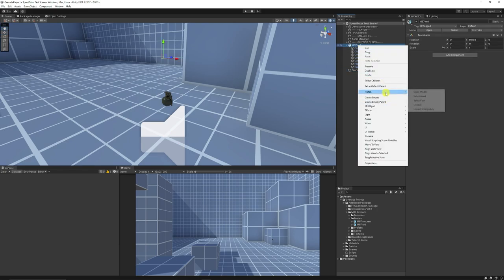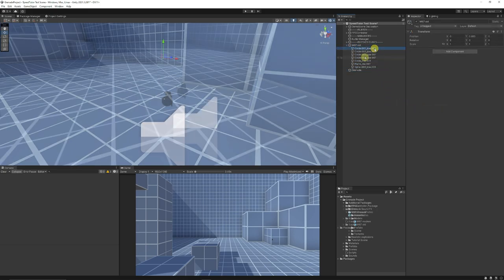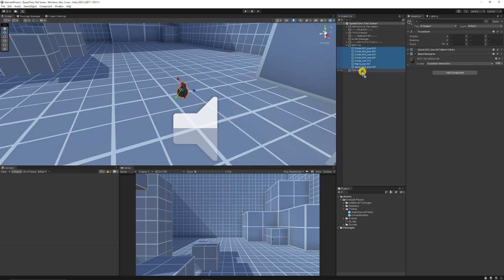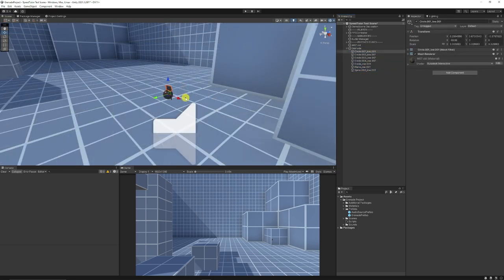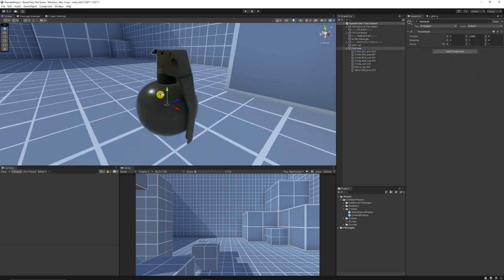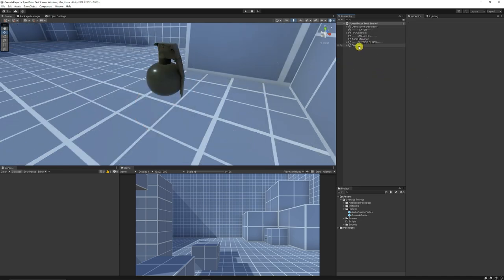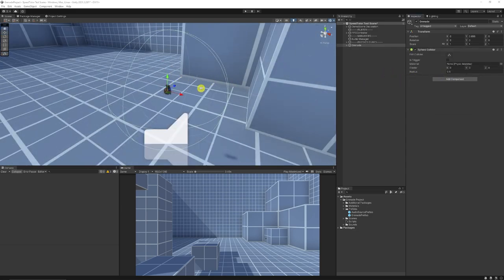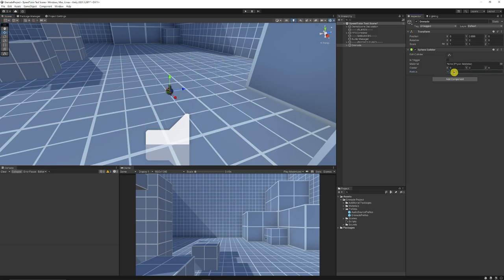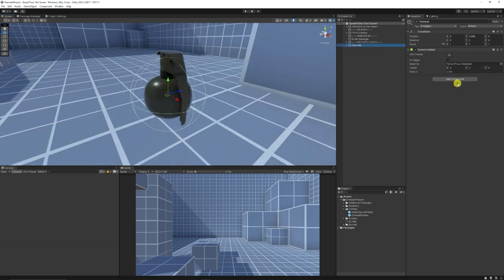I'll right-click that other object, unpack the prefab, and drag all of those objects into the empty. I'll set all the X, Y, and Z positions to zero on each of the objects so they're directly centered. Now when we select our new object you can see it's parented exactly at the center, with everything in the right place.